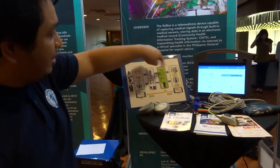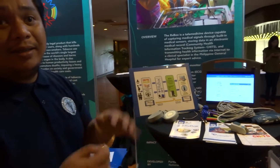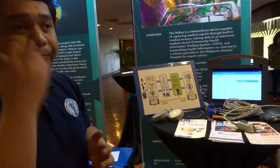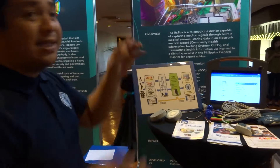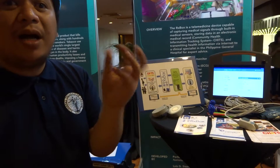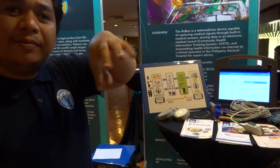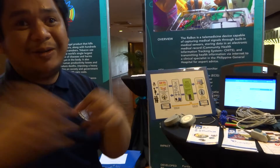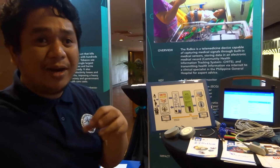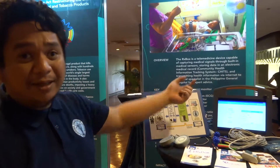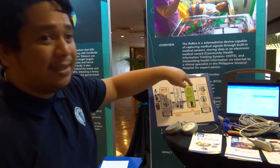Through the national telehealth system, pwede silang humingi ng advice sa isang clinical specialist. Kunwari, nasa Mindoro kayo tapos yung specialist nasa PGH. Dinedevelop namin yung mga regional hubs — regional hospital. So, siguro ang pod ng Mindoro, catchment niya Batangas. Sa Batangas na tertiary hospital, may clinical specialist doon. They can actually talk to each other through the national telehealth system.